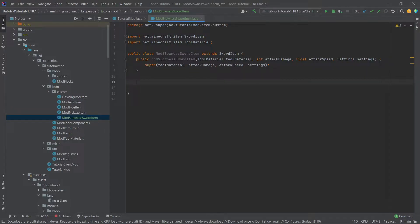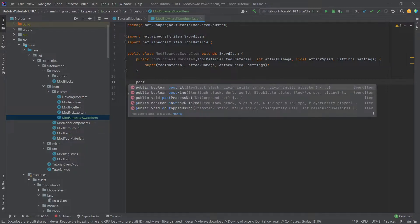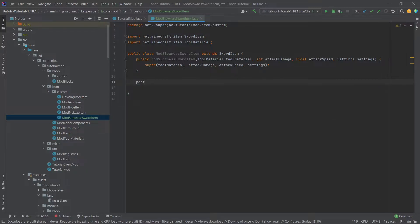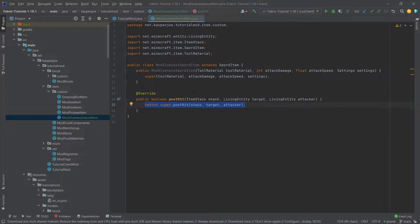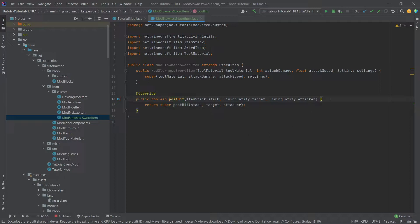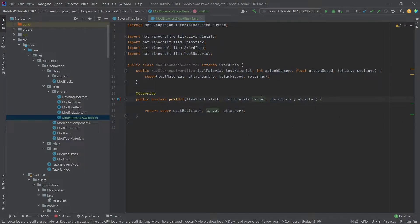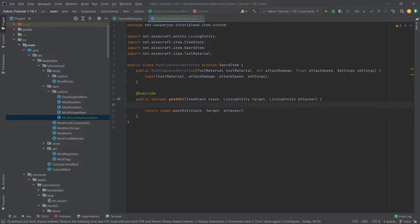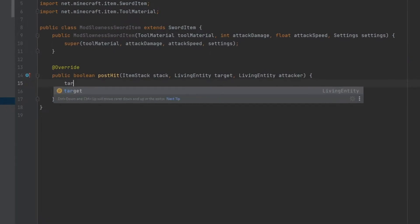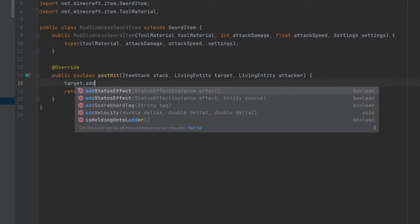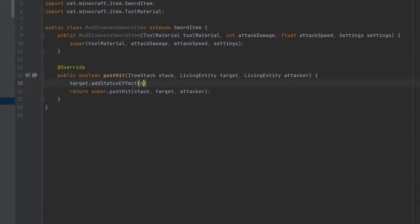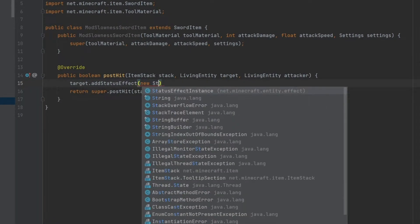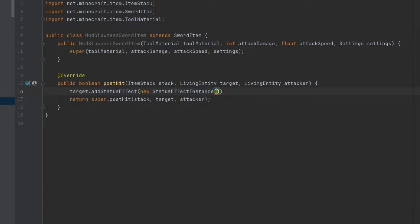And what we can do is overwrite the post hit method, and this one is called after we've basically hit an entity. So what we can then do, you can see that we have the target and the attacker. So it's very simple, actually. If we want to add a status effect to this target, what we just say is target.addStatusEffect with a new status effect instance.